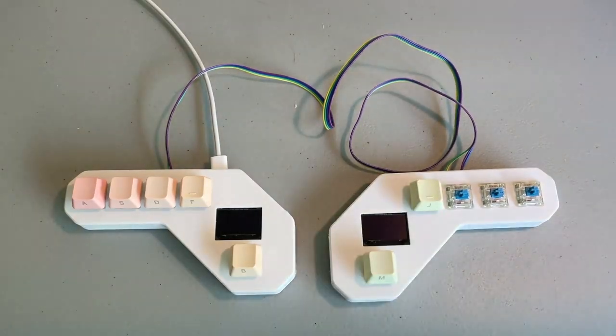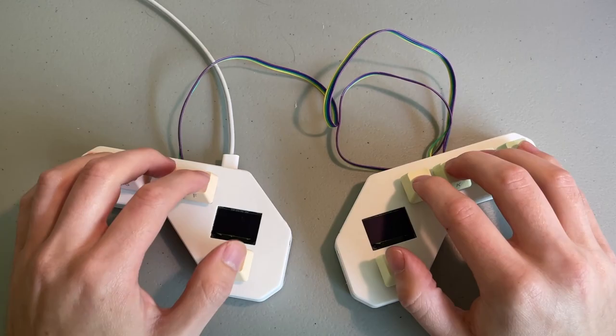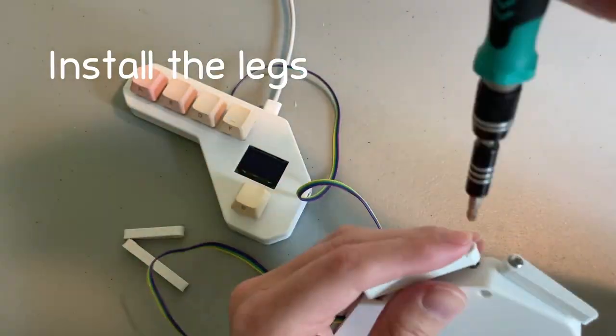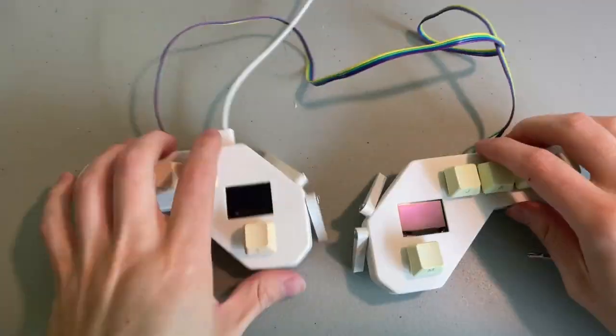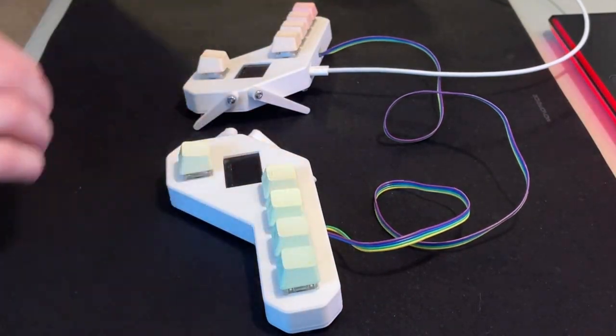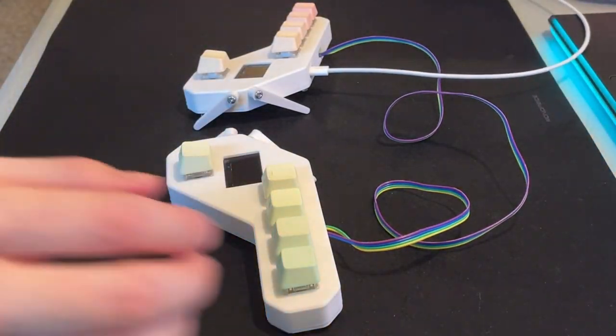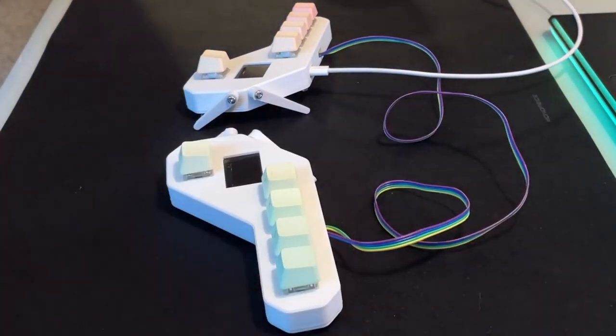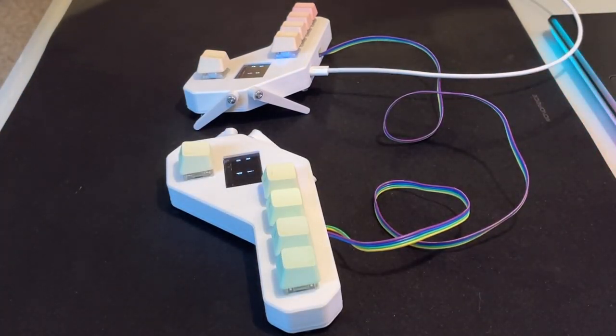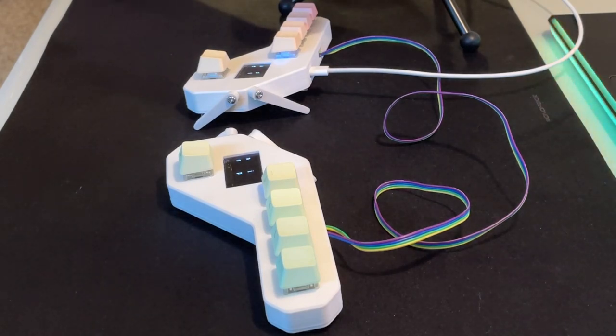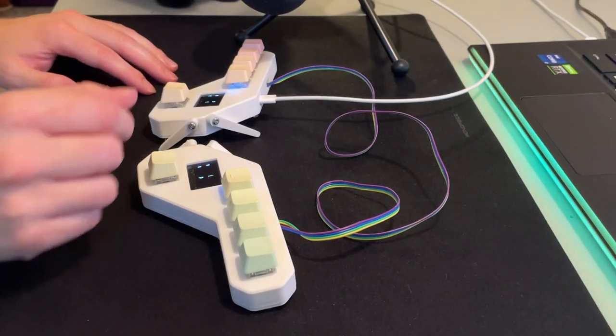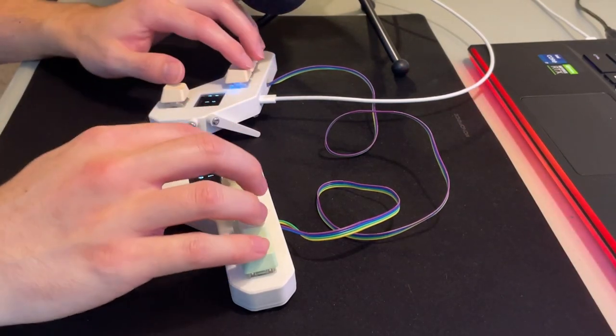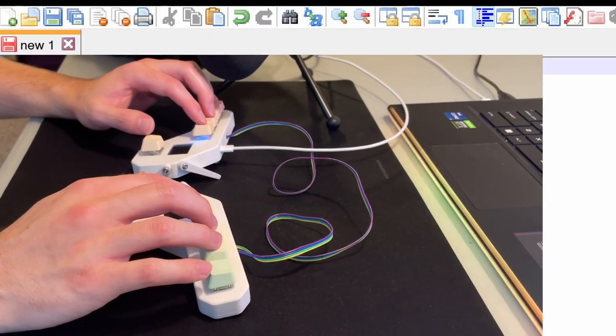Add some keycaps, time to do a typing test.